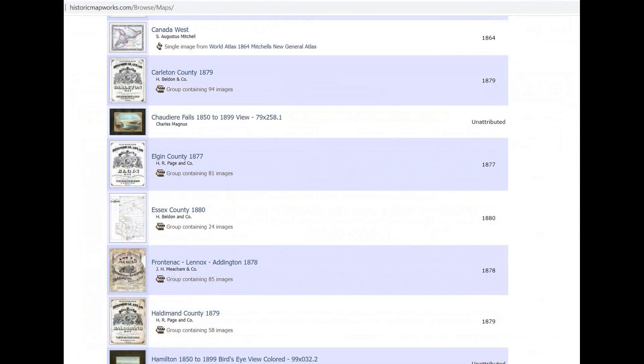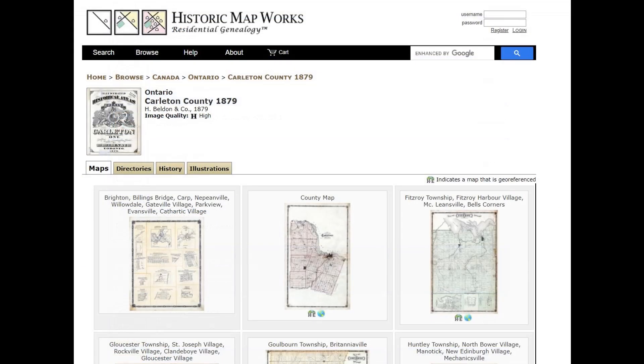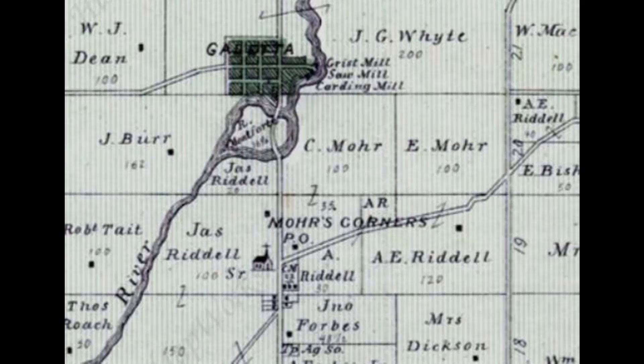As you scroll down the list, you can find a map that interests you and then click on it. I selected a map of Ontario and Carrollton County in 1879. Here we have Fitzroy Township and Fitzroy Harbor Village, and you can see that it's plotted out with all the property owners' names. Something interesting at the bottom of the map is a little church, just south of a town that has a grist mill, a saw mill, and a carding mill — so a lot of mills around that area. It might be interesting to do some relic hunting around there.